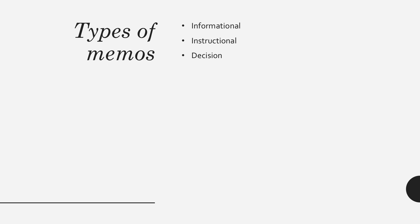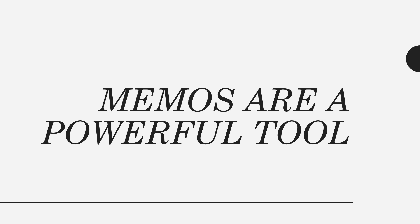And the third type of memo are decision memos. These are memos that provide context about what decision needs to be made and offer recommendations on which course of action to take.